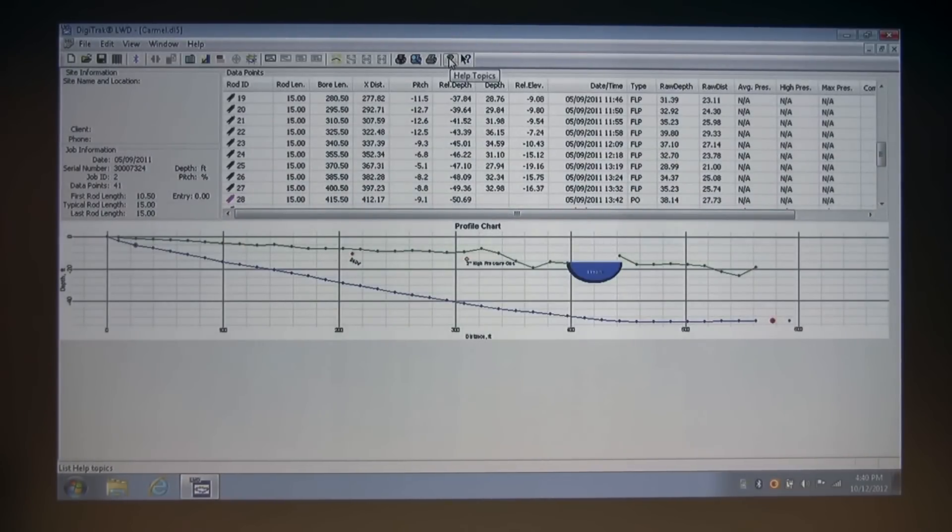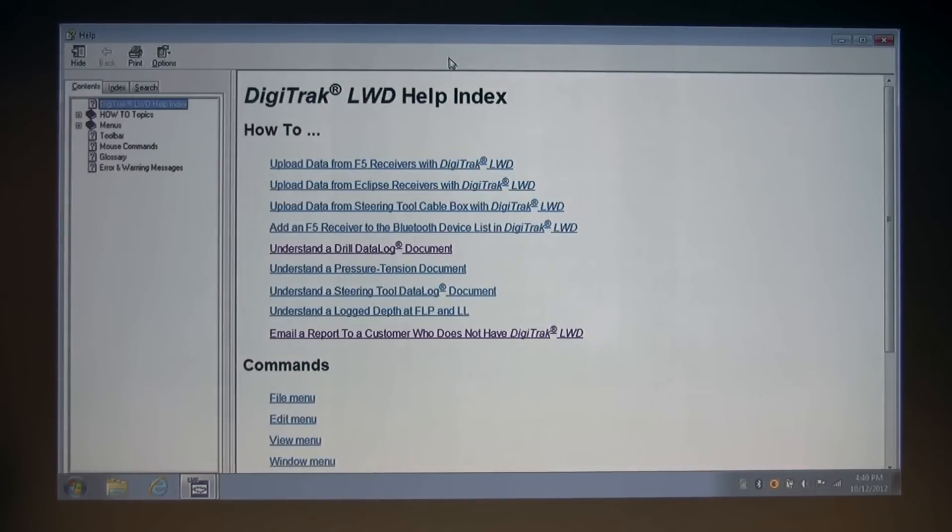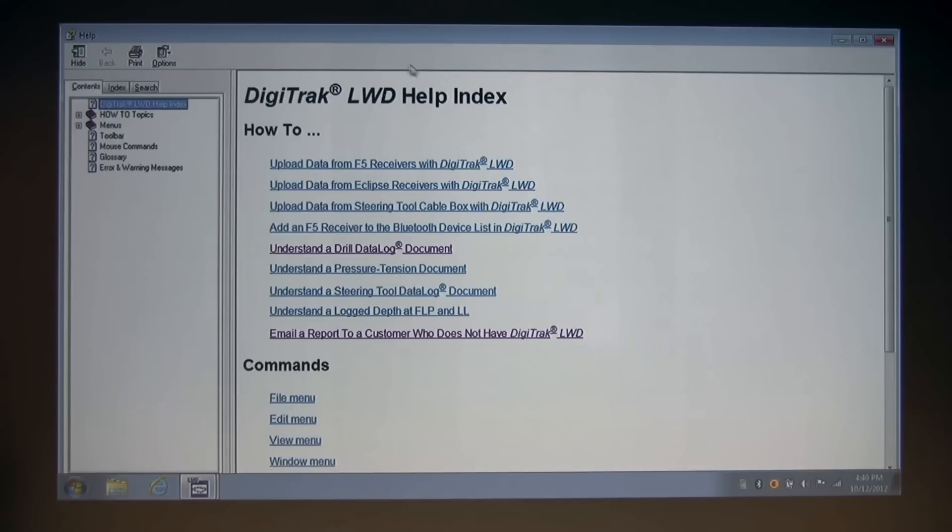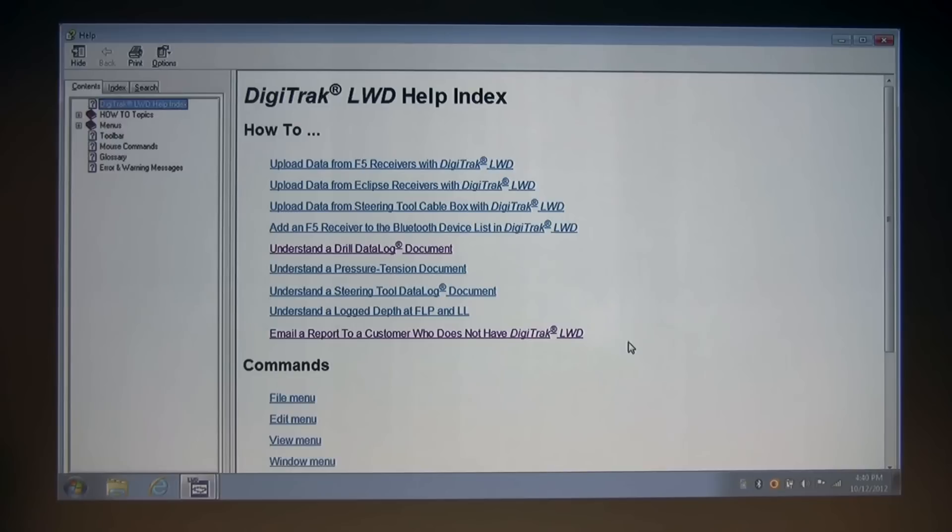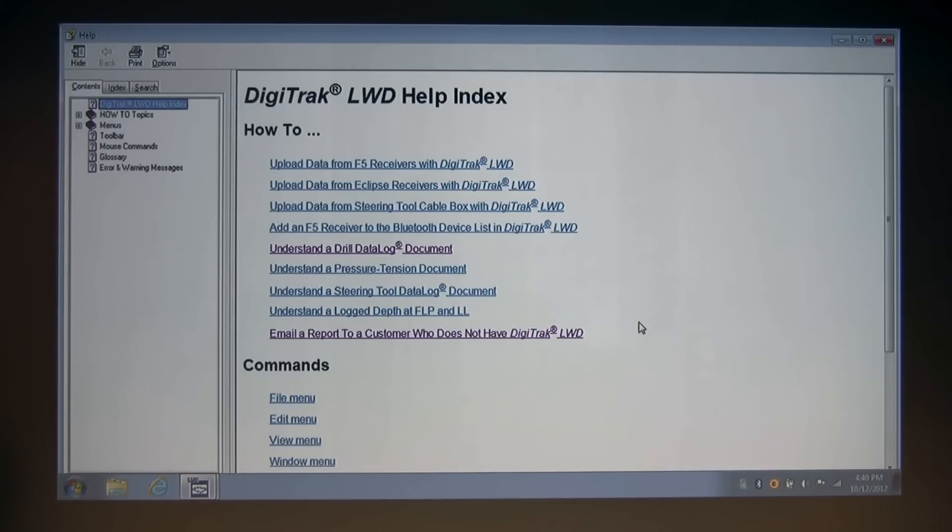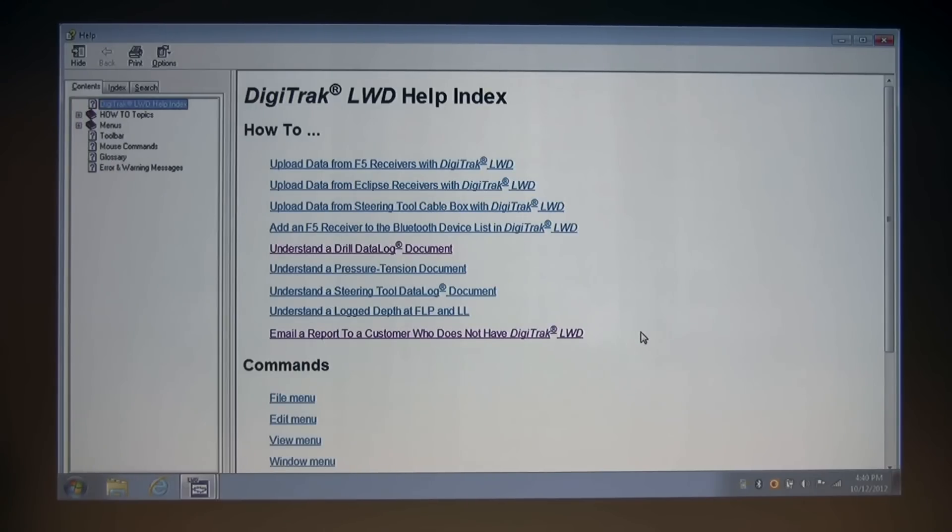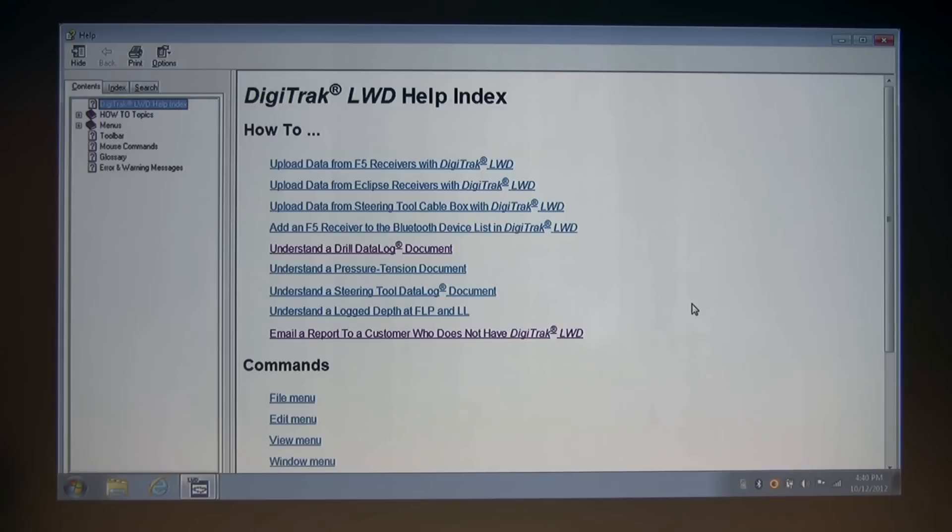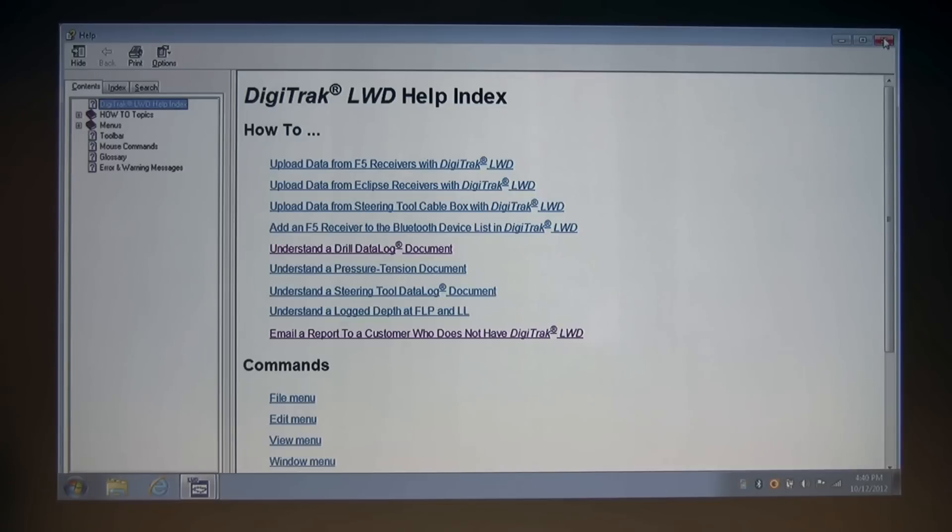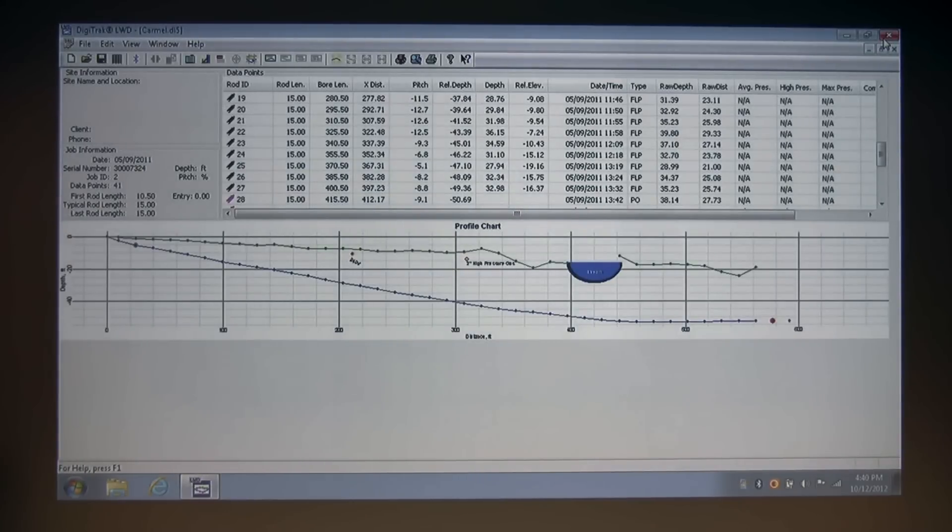By clicking the yellow question mark, the first page that you get to is the how-to section and the Digitrack LWD help index. These how-to topics are a great place to start with all things related to LWD. They can answer questions in a pinch just simply by clicking on the help button. We spent a lot of time making these very usable and very informative. And any information that you can't find in the LWD help file, you can find in the LWD manual, which is shipped out with every LWD kit sent with the F5 receiver. I'm going to close this.